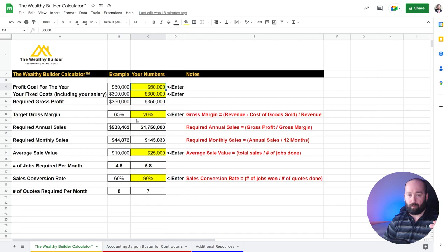So with this margin here, you got 65% on the example, your number is 20%.